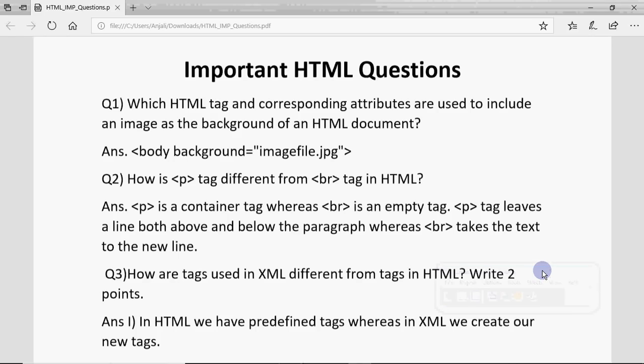Hey y'all, this is Anjali and in this video I'll explain which type of questions come about HTML and XML in your board exams. Usually we get questions for 1 or 2 marks for HTML and XML, and these are the types of questions that have been coming in the previous years.